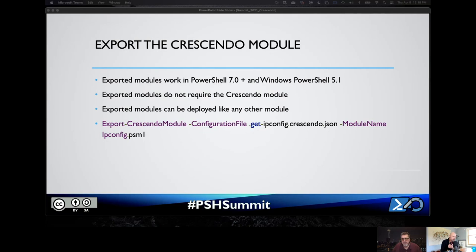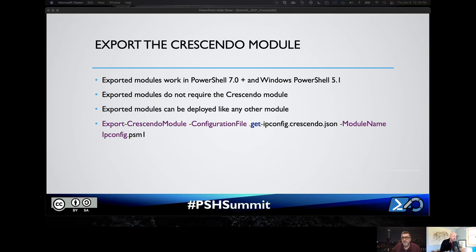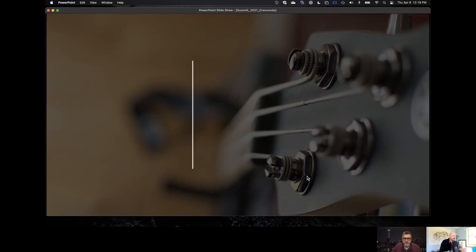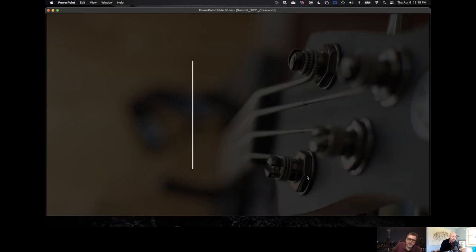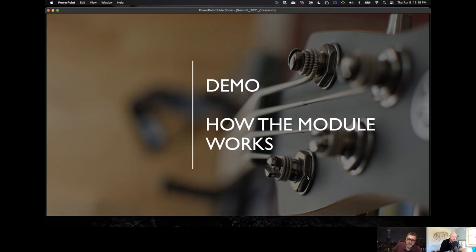Let me catch everybody up on where we were. Jim was showing the JSON file to declare it, how to export it, and a couple of notes on exporting. First of all — and this is important — exported modules do not require the Crescendo module. You need Microsoft.PowerShell.Crescendo to author and do the export. Once that module is exported, it's a regular PowerShell module that works on PowerShell or Windows PowerShell. So you don't need Microsoft.PowerShell.Crescendo on all of the systems where you want to deploy it. It's really simple to deploy.